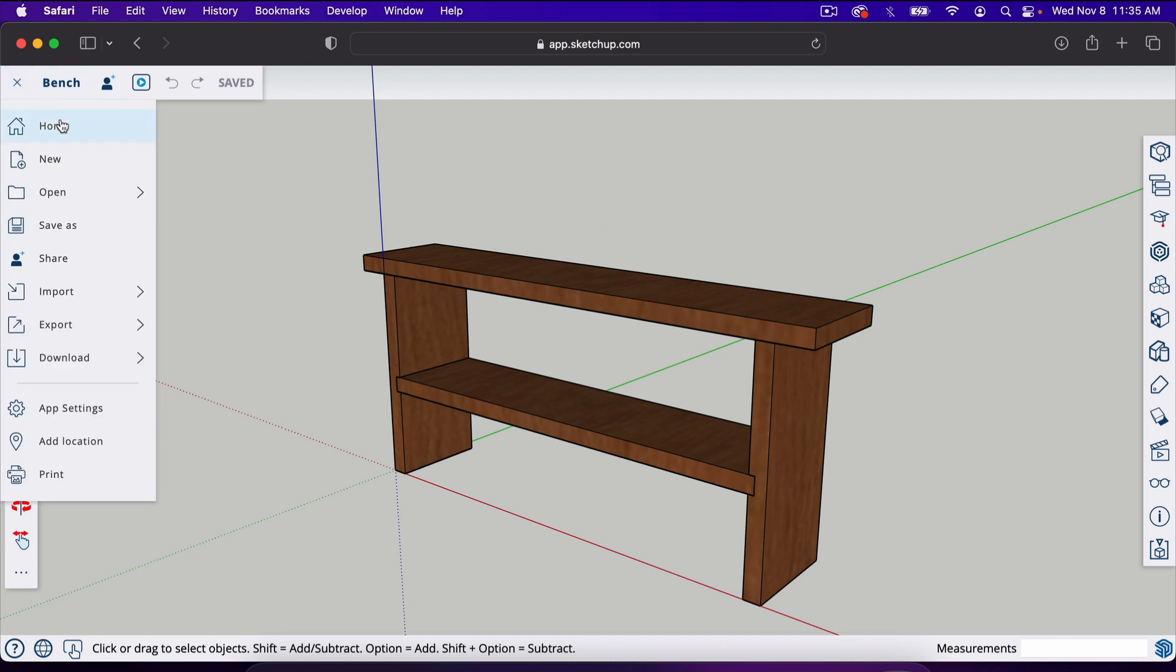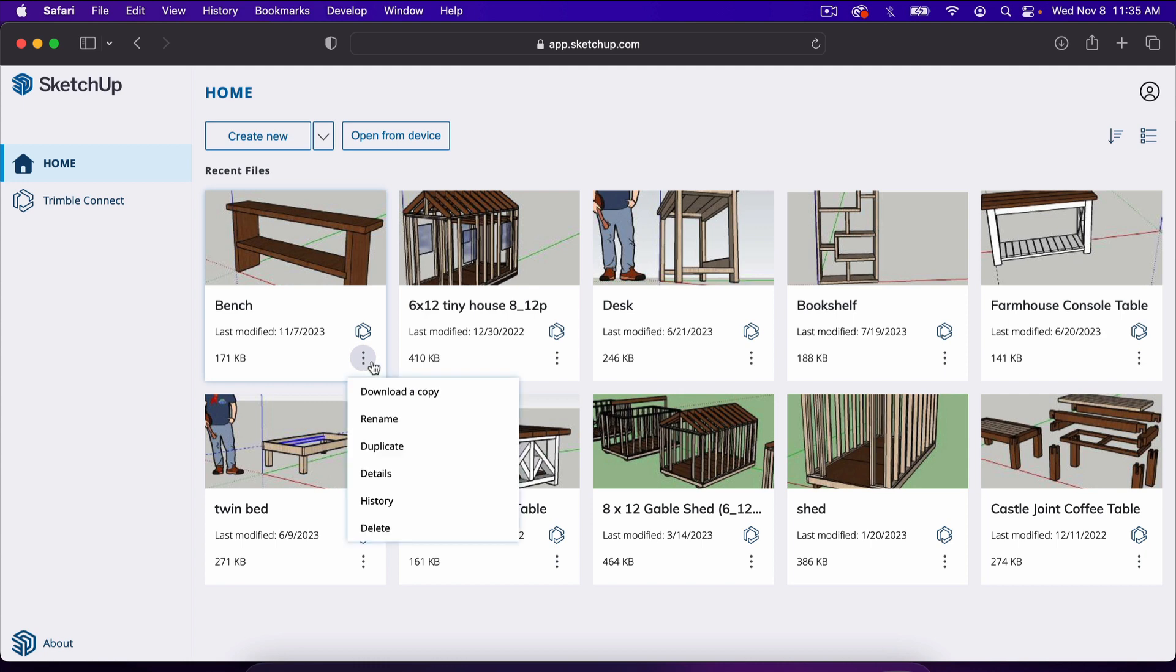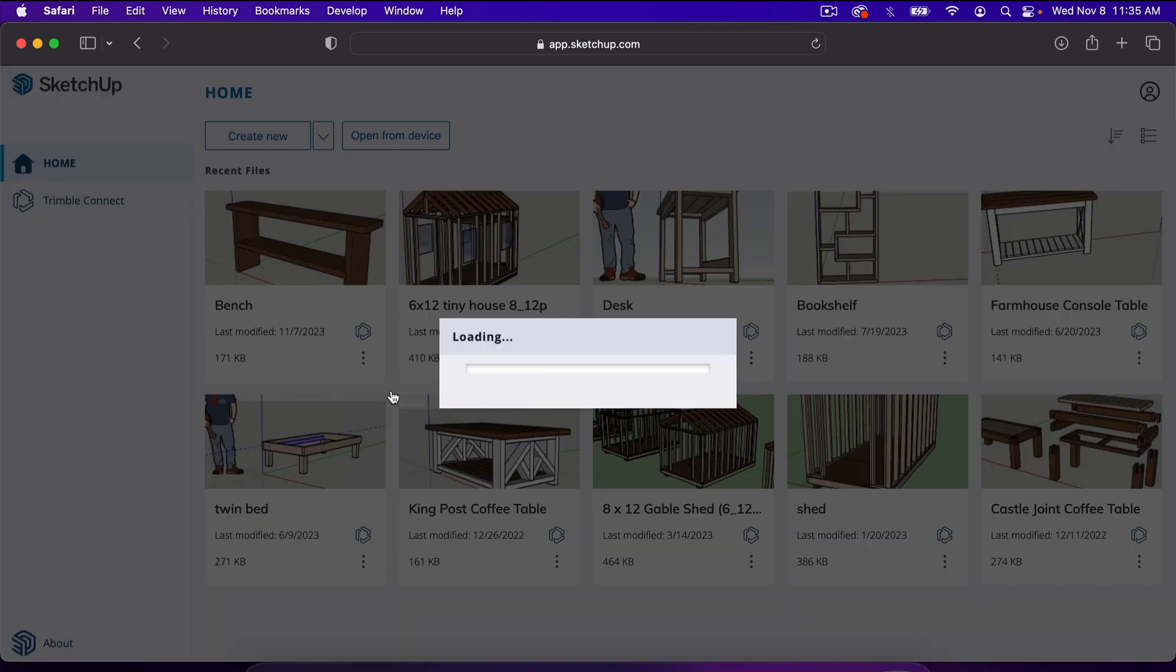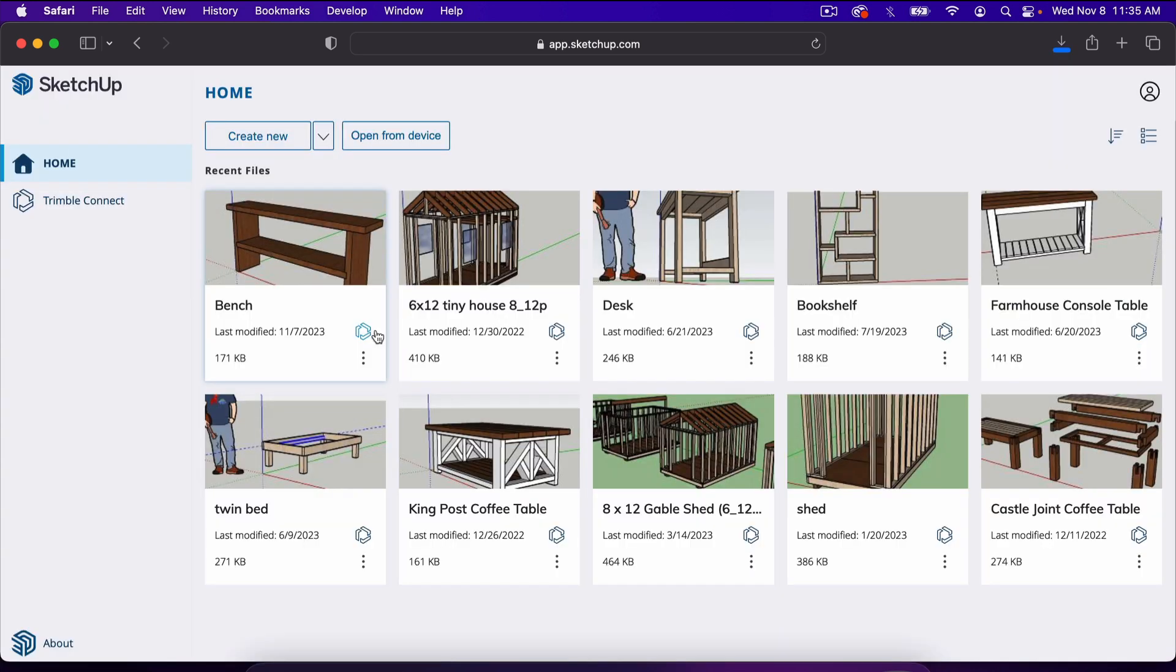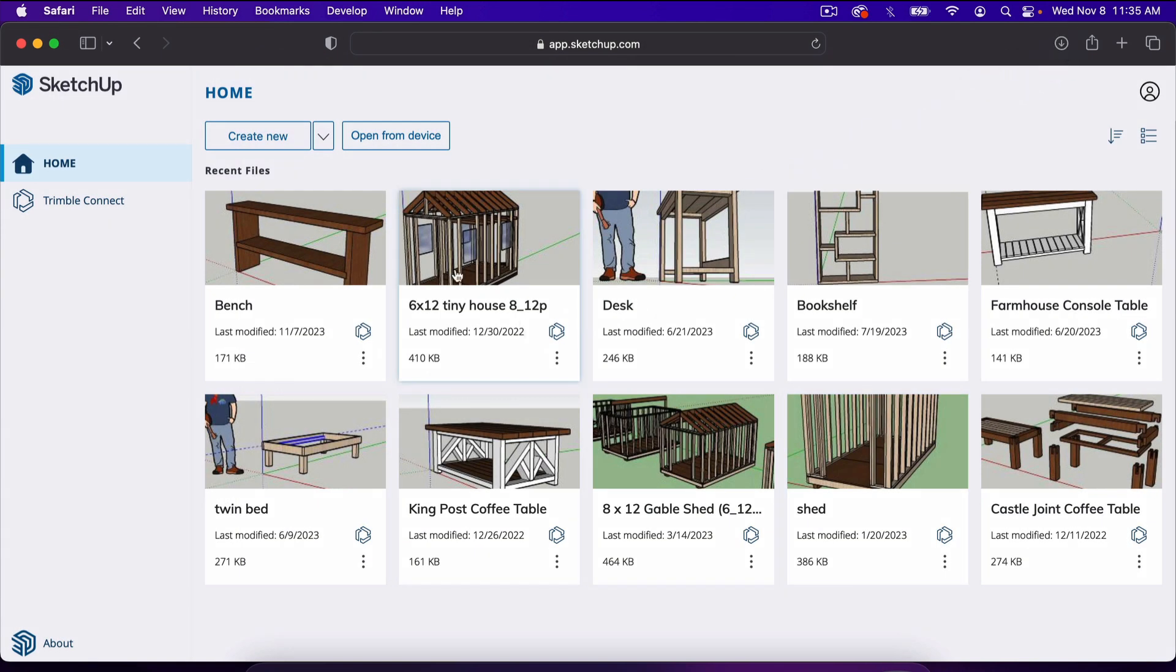What I want to do is go back to my home page. This is where you can find all the projects you've worked on. I'm going to click on the three dots here and select download a copy. Now I'm going to download this SketchUp file to my computer.